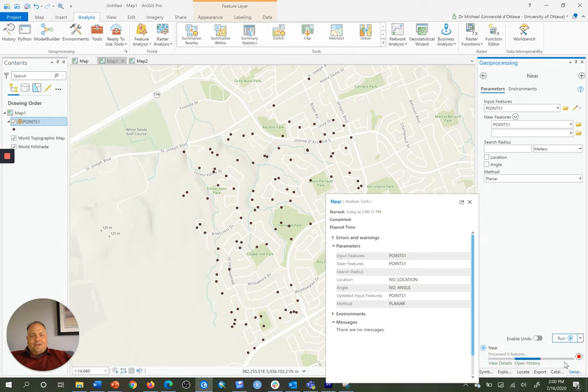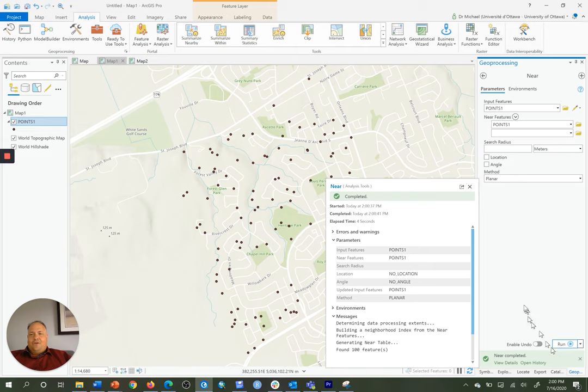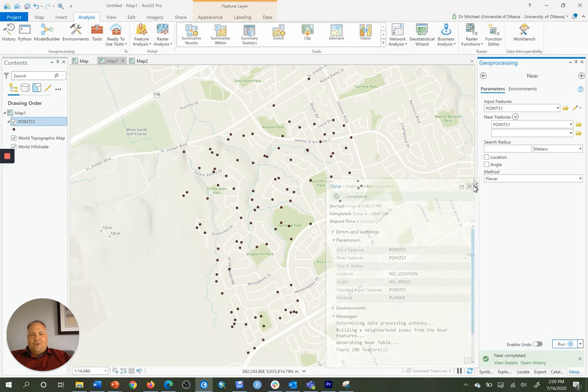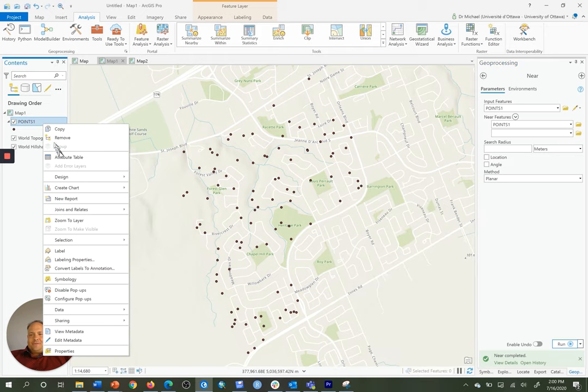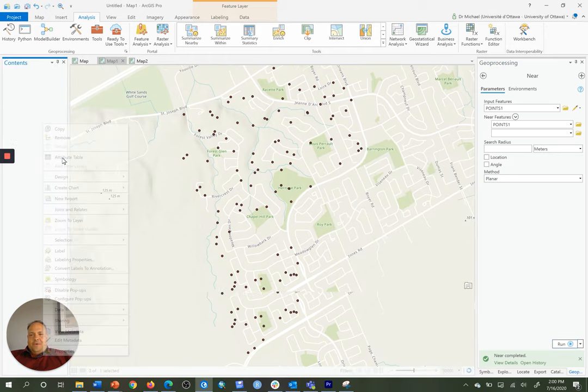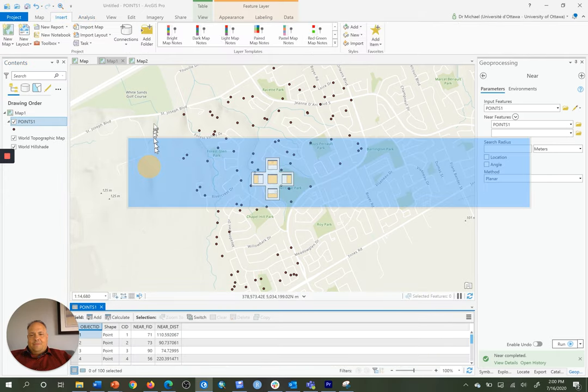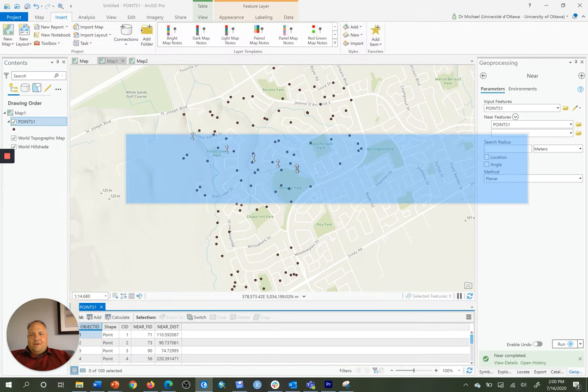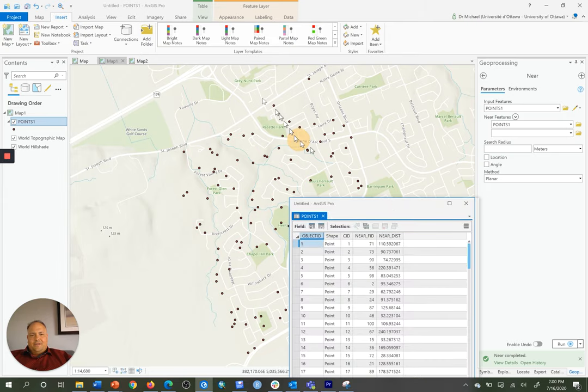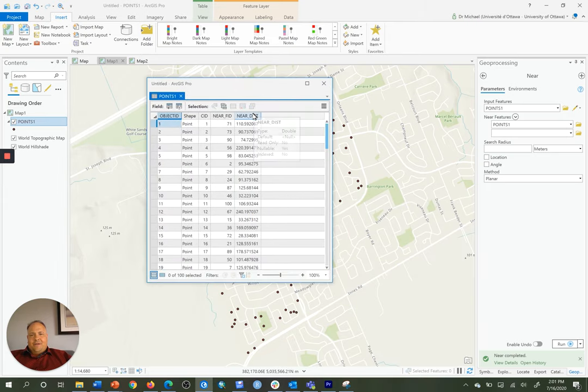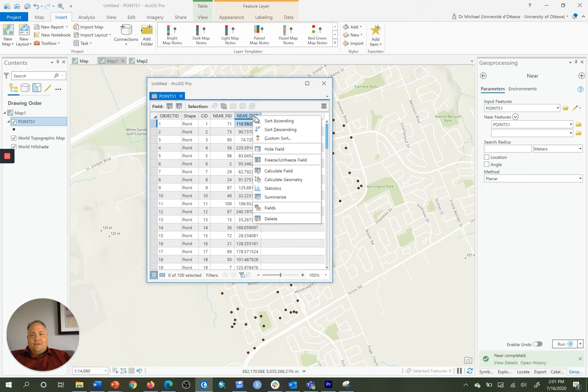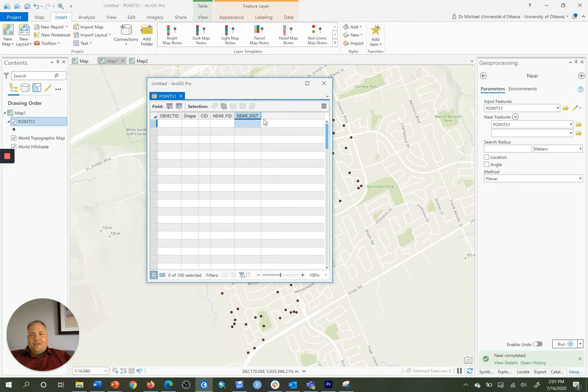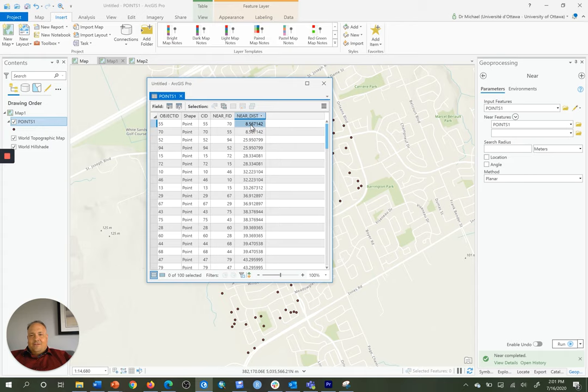Once that's finished running, it will add to the feature class table for the input feature data set called points one, a new column or field, I'll drag that up over here, called NEAR dist, that we can see right there. To find the smallest distance between the two closest points, I just have to right-click on that, sort ascending, and I find here that the smallest distance is 8.567 meters.